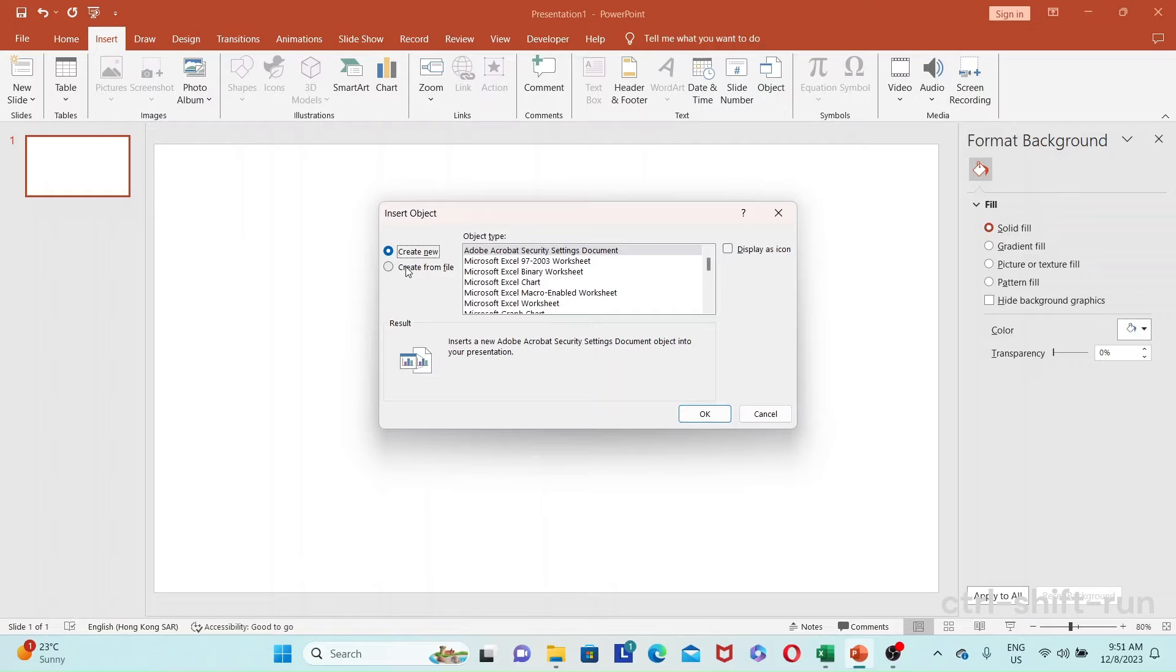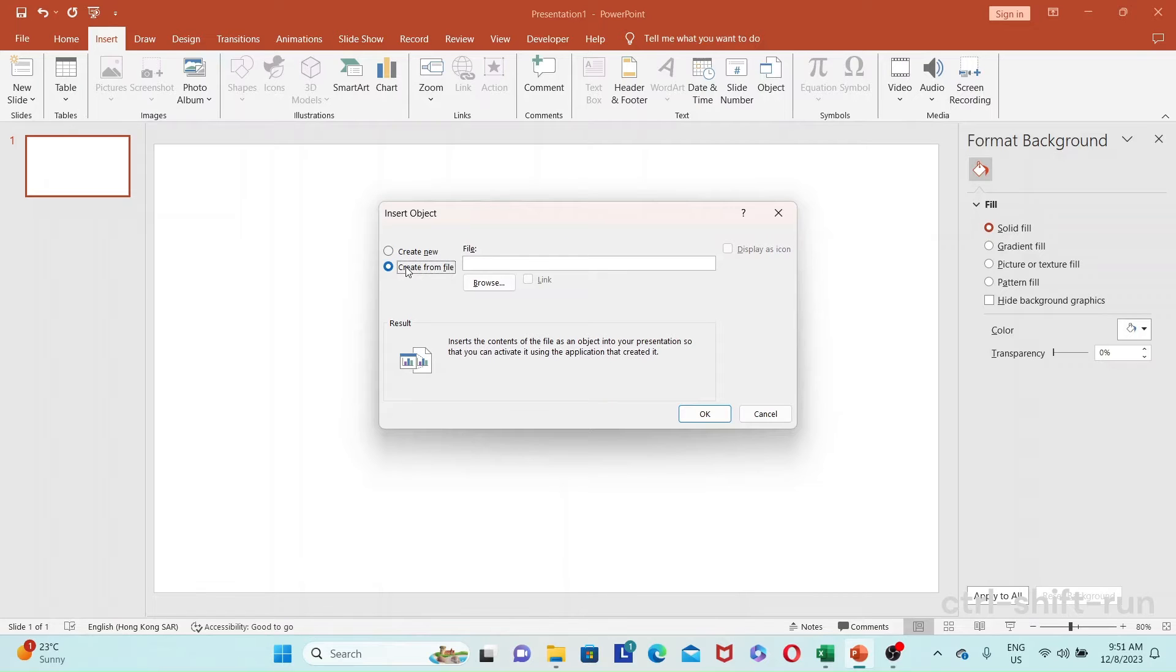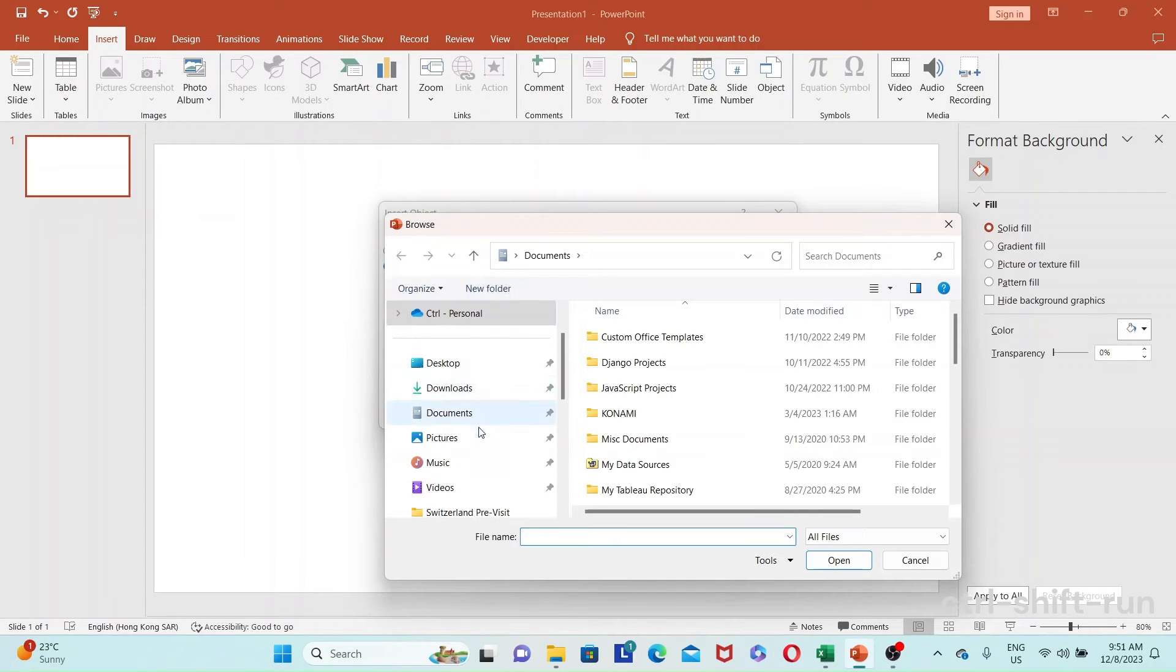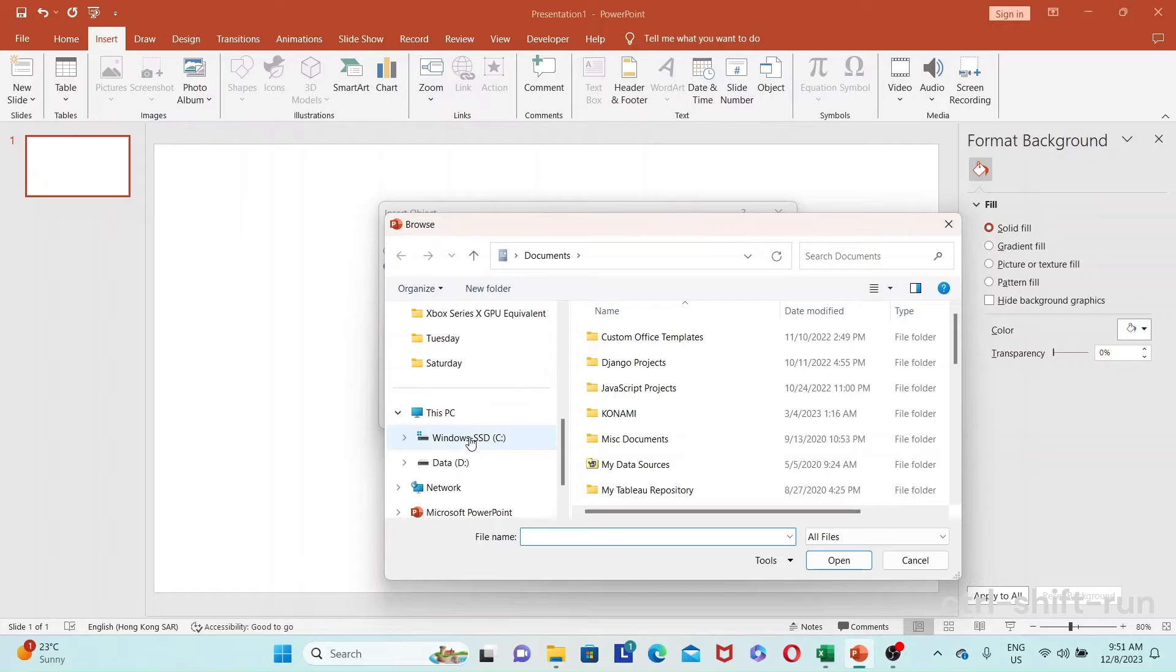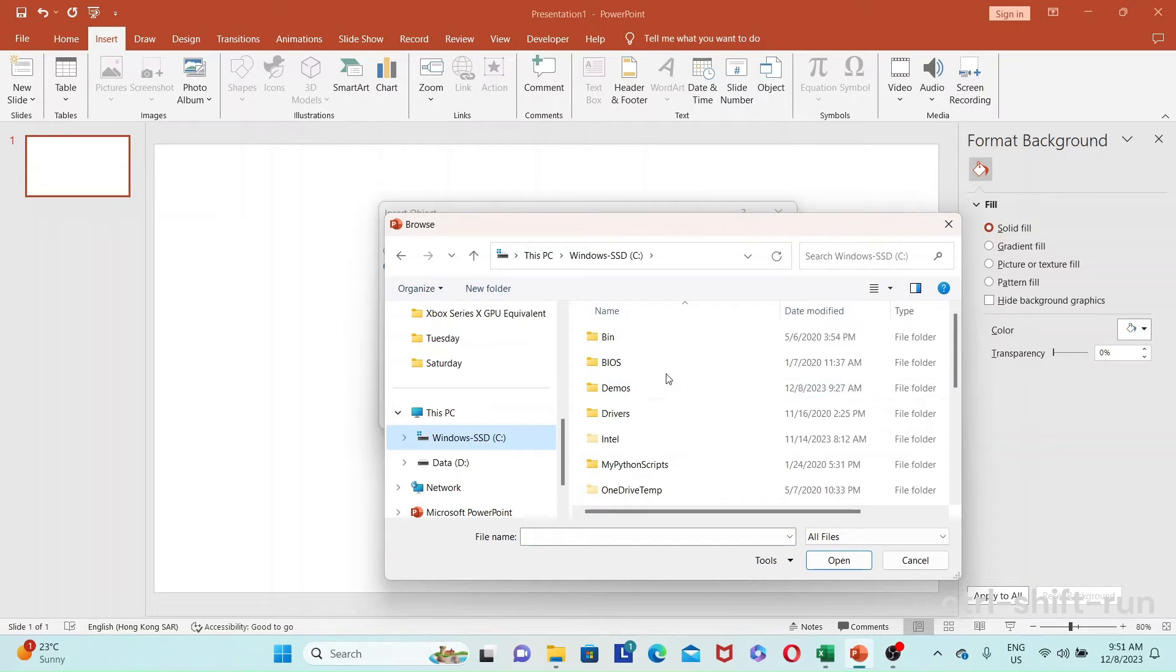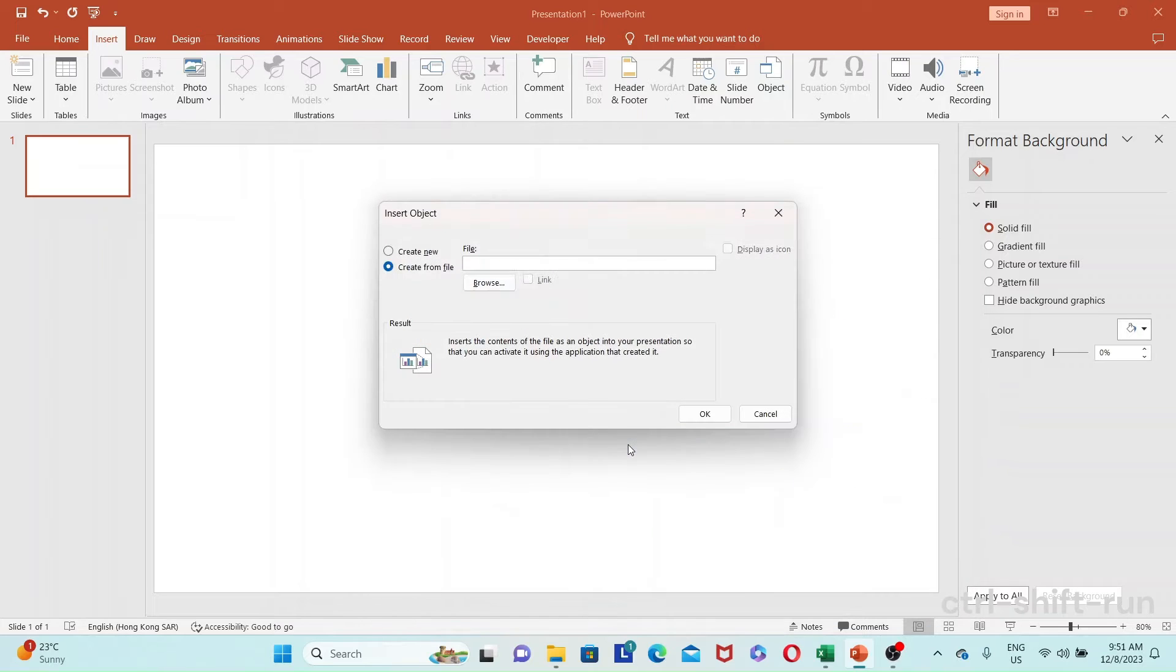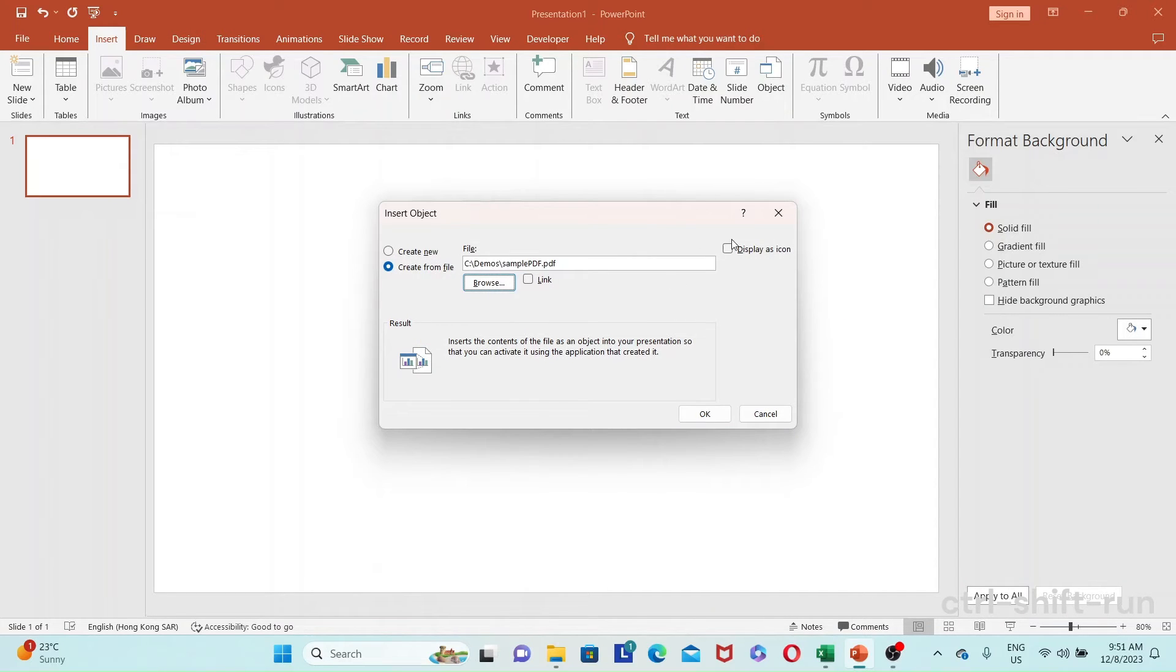Now, you're going to create from file, and then you can browse for the file. I have that in my C drive, demos, and I have a sample PDF. Okay, so once that's done, then you want to select Display as Icon.